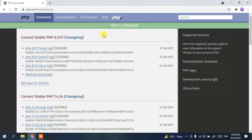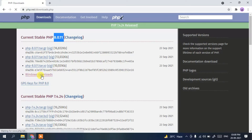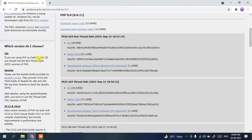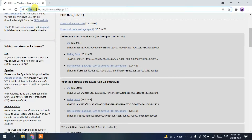This will redirect you to the official PHP site. You can see the latest release is 8.0.11. Since we are downloading it for Windows, click on the Windows downloads link. This will redirect you to the windows.php.net page. I'll put the entire link in the description so you can navigate there directly.